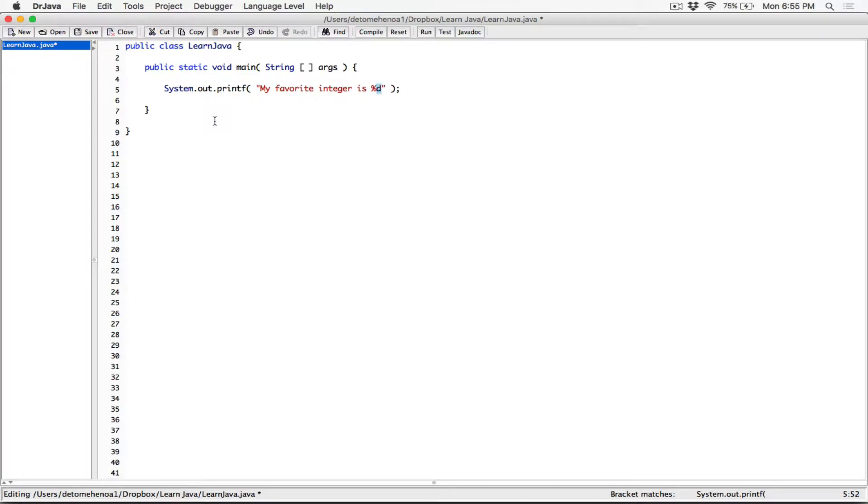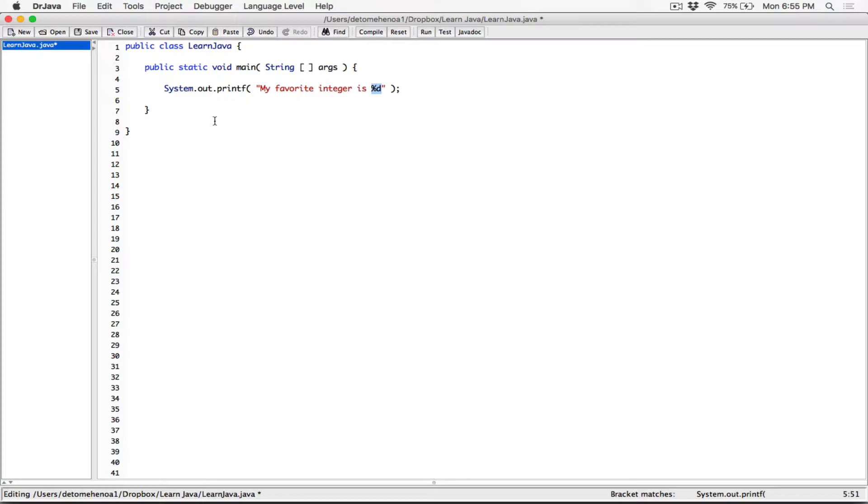Actually, this d stands for decimal integer. I don't know why, it's funny because I was just making a joke about this the other time that I don't know what it means, but that's what a d stands for, decimal integer. Okay, this is for integers. So basically, an integer is going to replace this placeholder,